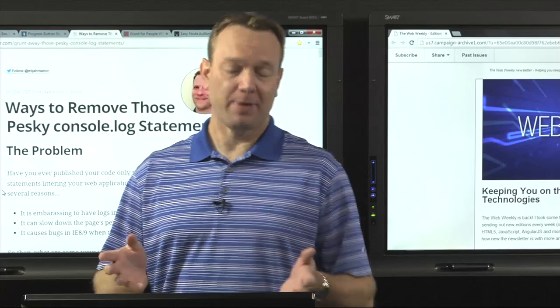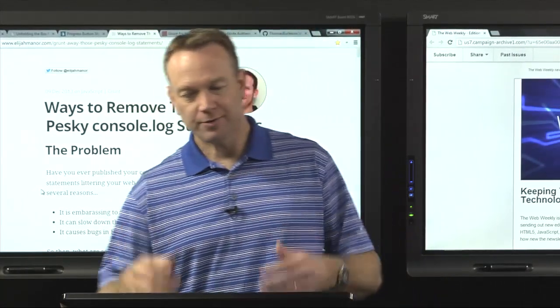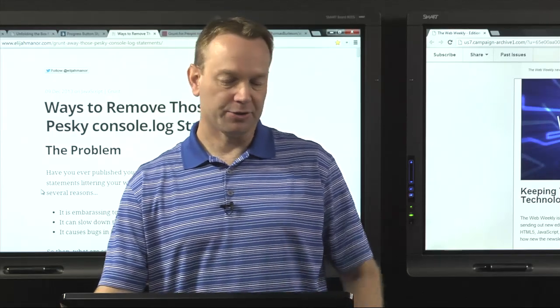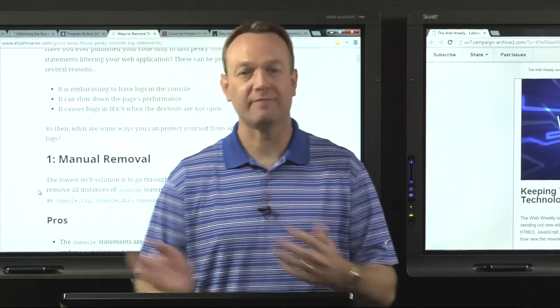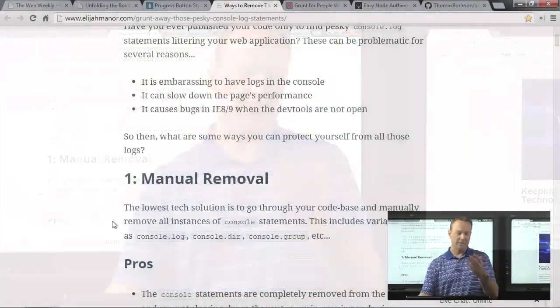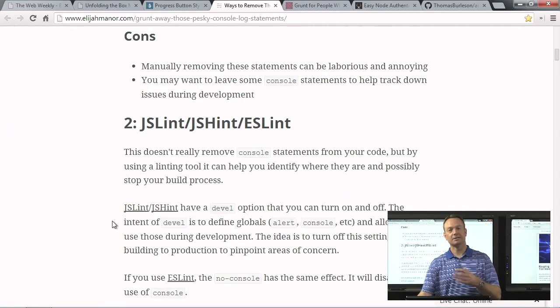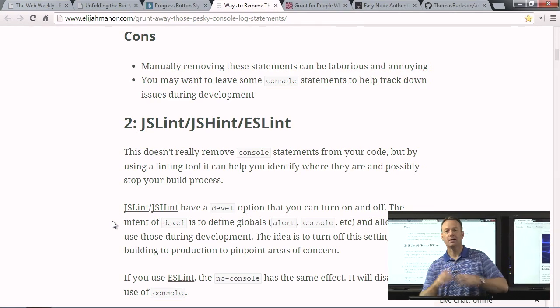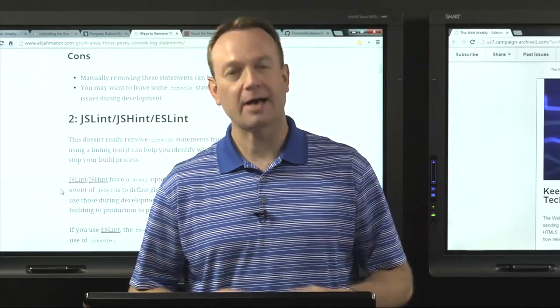My good friend Elijah Manor has a great post called Ways to Remove Those Pesky console.log Statements, and he walks through several different scenarios. It's a very detailed post, and if you read through the comments, you'll even see suggestions from others. It's a really great way to learn how to get rid of console.log, because if you do a lot of JavaScript, you probably have a lot of log statements you throw in. He goes through things like the manual way, JSLint, JSHint, and what you do to get these out so that when you go to production they're not showing up in your code.